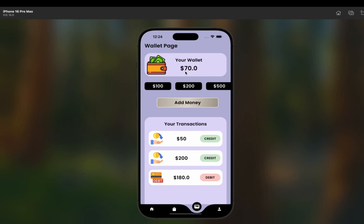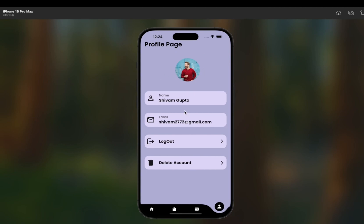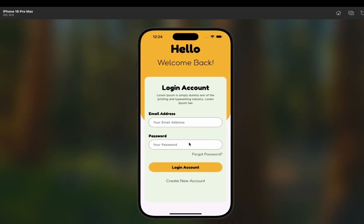If Razorpay is not available in your country, we are also going to cover the Stripe payment gateway. This is an awesome course to make you a pro in Flutter. On the order page, you can see all placed orders — it shows the medicine name Paracetamol, quantity two, company name Apollo, and the total price. Finally, the profile page shows the user image, name, email, logout, and delete account buttons.